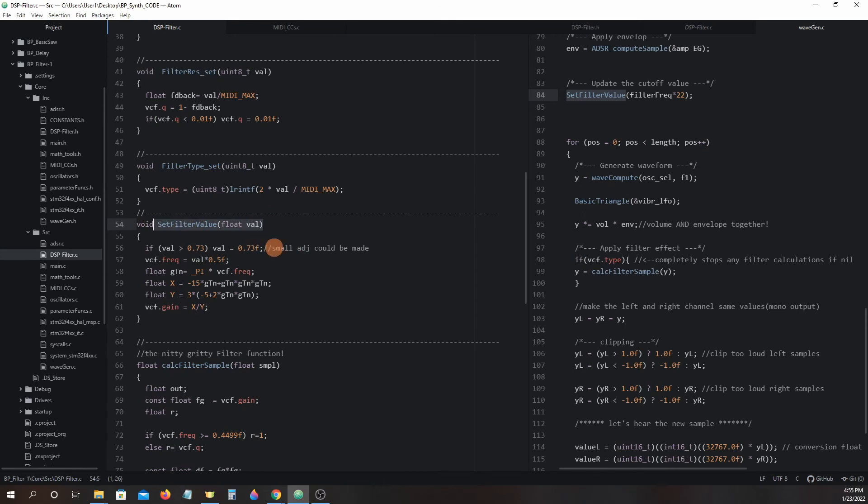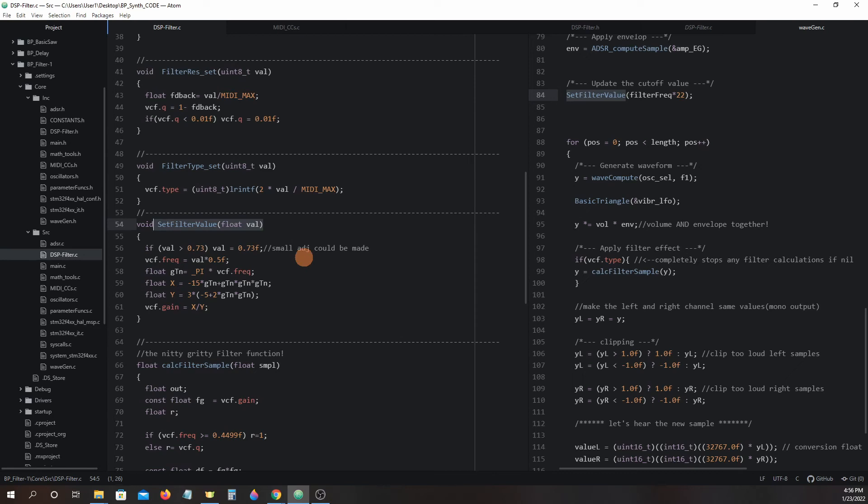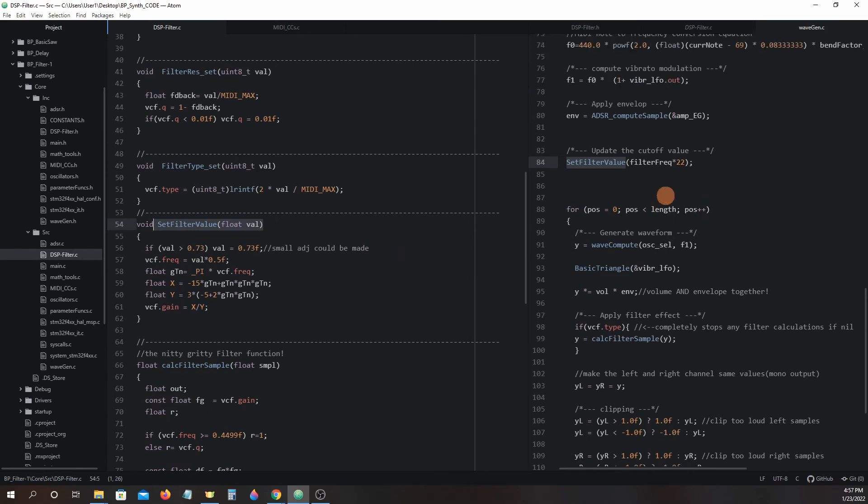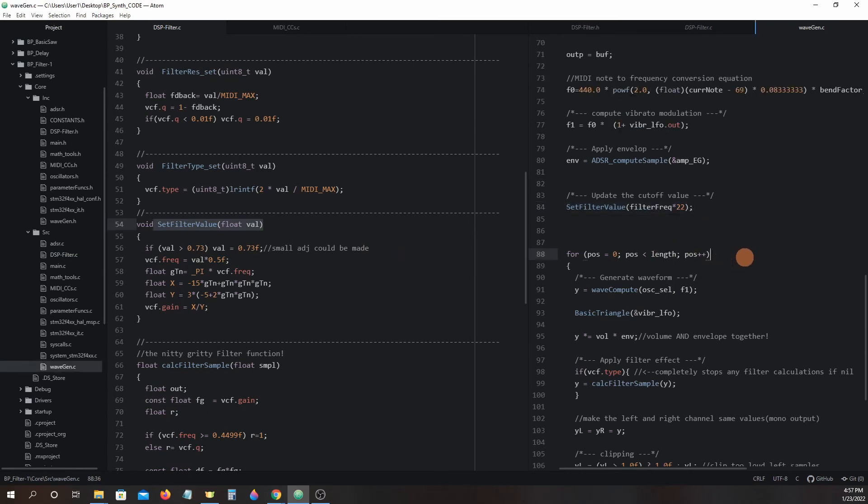This is the function where all of our envelope generator and other modulations will occur. The filter one project does not have any envelope generators, LFOs or other modulation sources applied to it to simplify explanation. But as we add more features we will be adding more equations when we run this function. For now let's take a look in wavegen.c make sound and right above the for loop you will see set filter value filter frequency times 22.